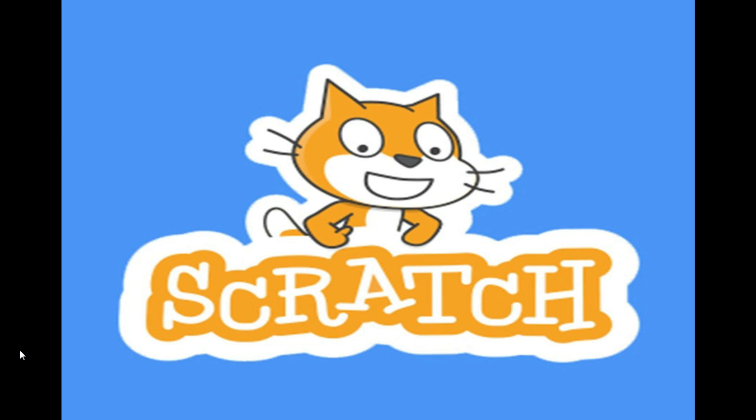Scratch is a computer programming language. It is also known as a block-based programming language where you use blocks to create your own interactive stories, games and animations.